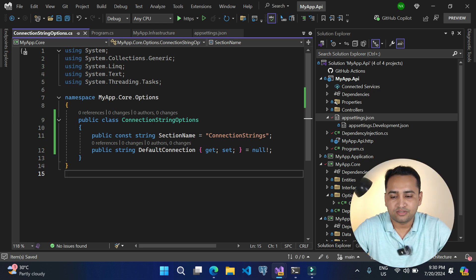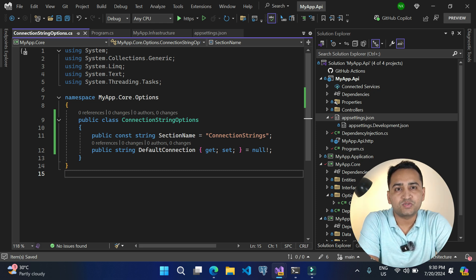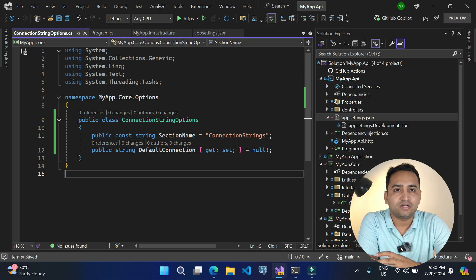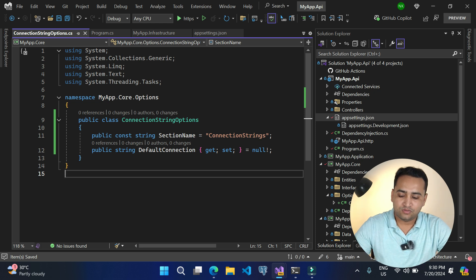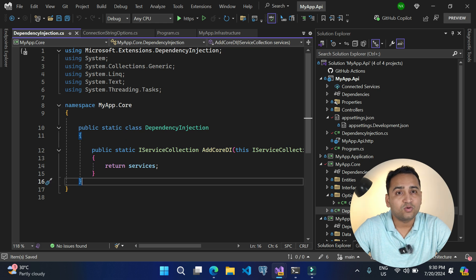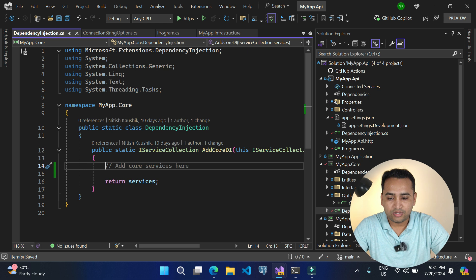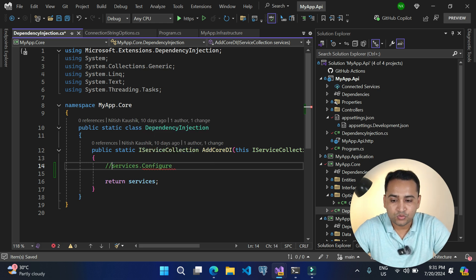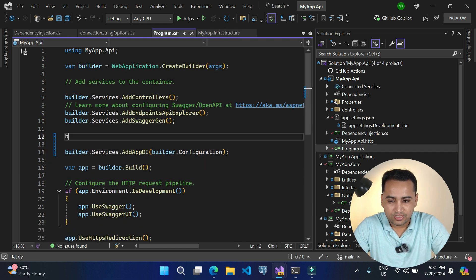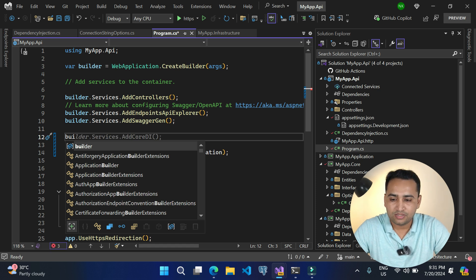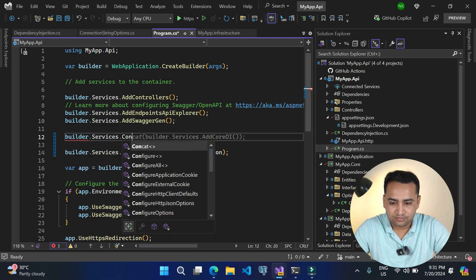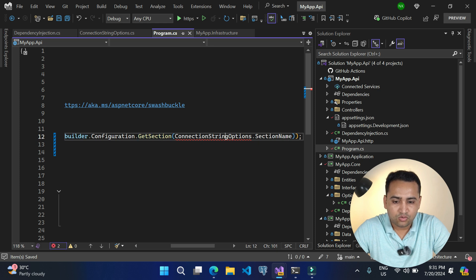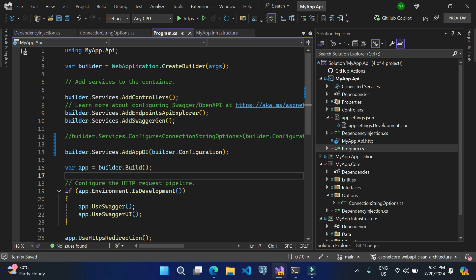Now we have to add this class in our DI container. I have seen most developers prefer to use it in the infrastructure layer, but if you want to use some of the values in your core layer, what would you do? In my opinion it is good practice to add these options in the core layer. In the core you will notice we have this dependency injection file and here we will add that class. Here we use services.Configure(). Let me first show how you can use it in the main application — in Program.cs it would be builder.Services.Configure&lt;ConnectionStringOptions&gt;() with builder.Configuration.GetSection(). Let's comment that out and use the same concept in our class library project.